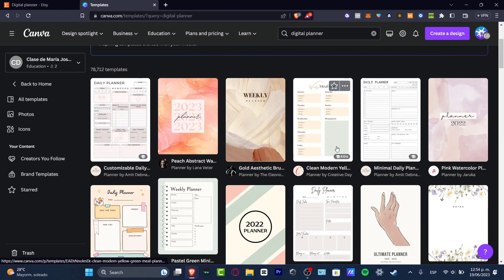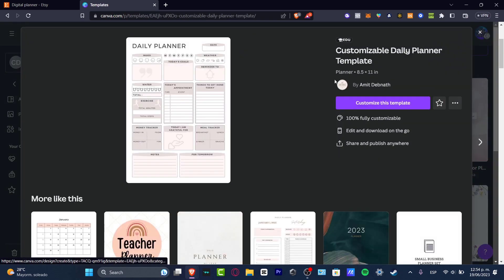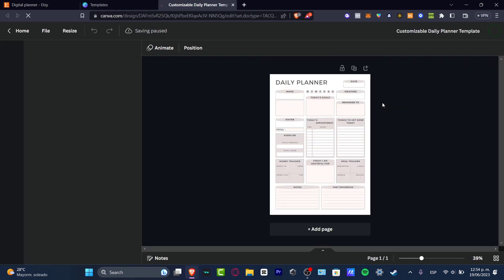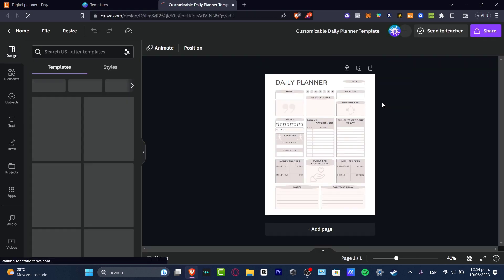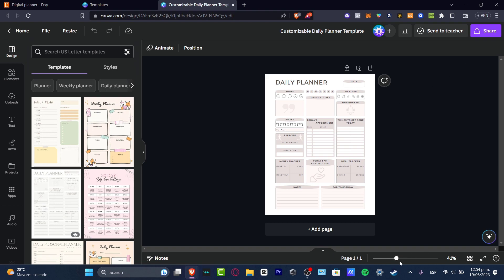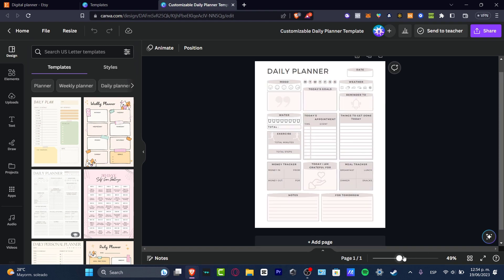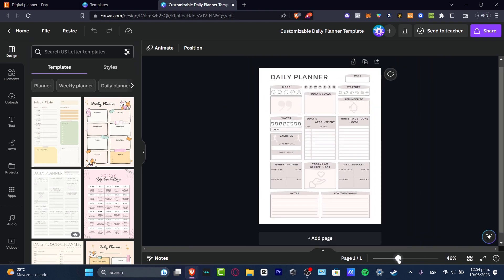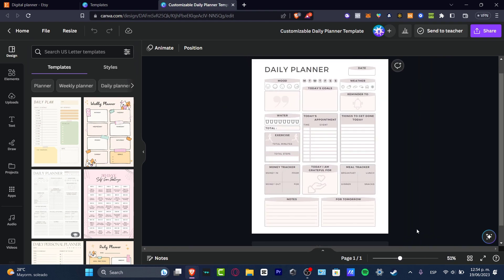Let's say that I want to get started with this one. So I go here, it says customizable daily planner template. I hit customize this template. And this is the part where you want to get started with editing your digital planner. You don't want to just use this to sell as is, because what I want to do is sell our own main stuff, right? So in my case, I think maybe I can change the colors. I want to do something a little bit more different.